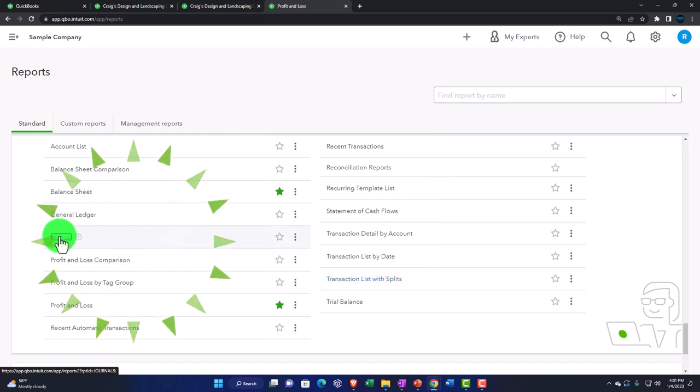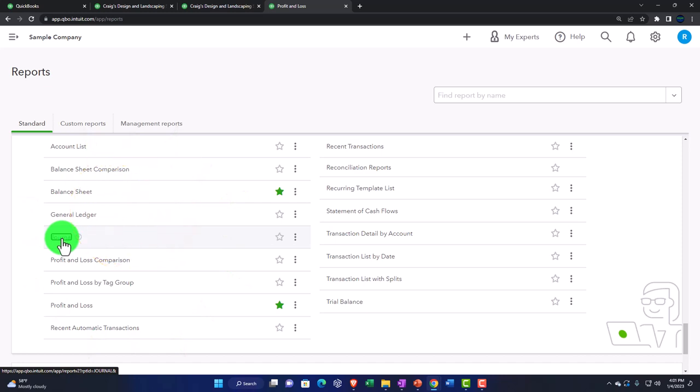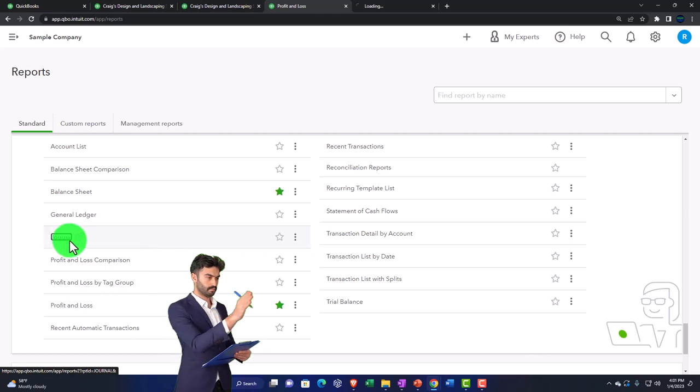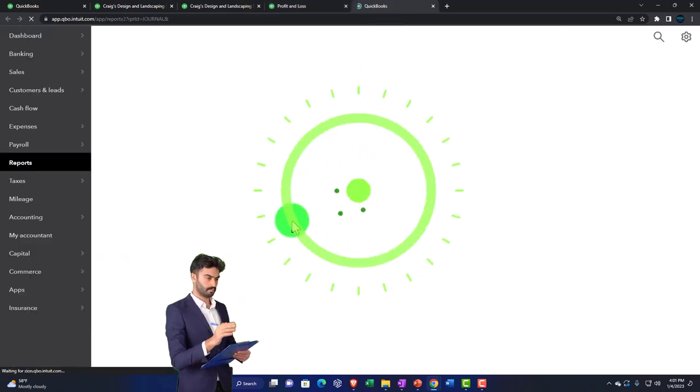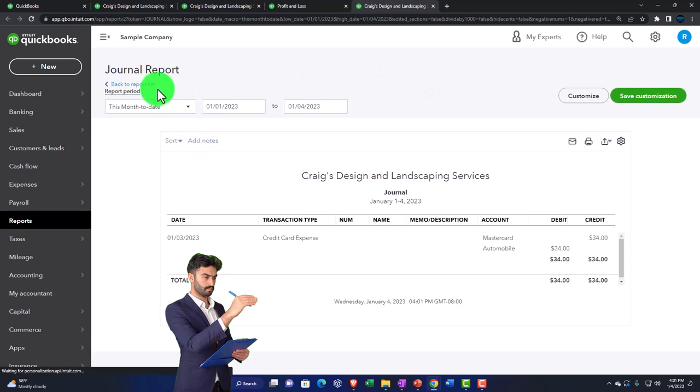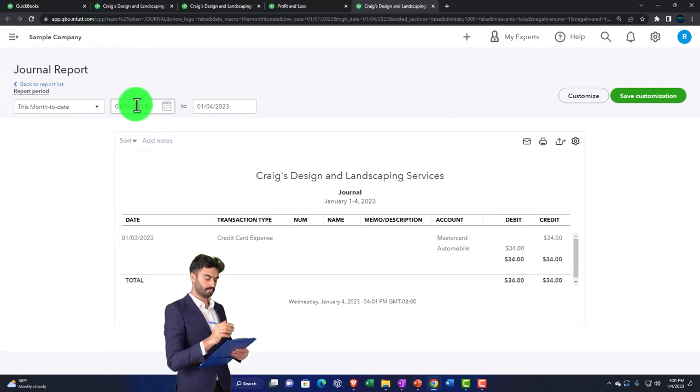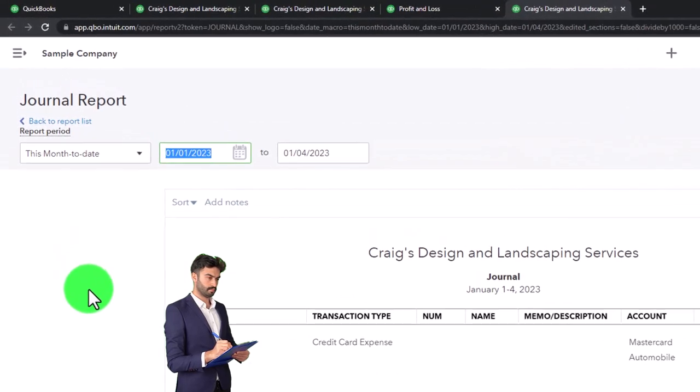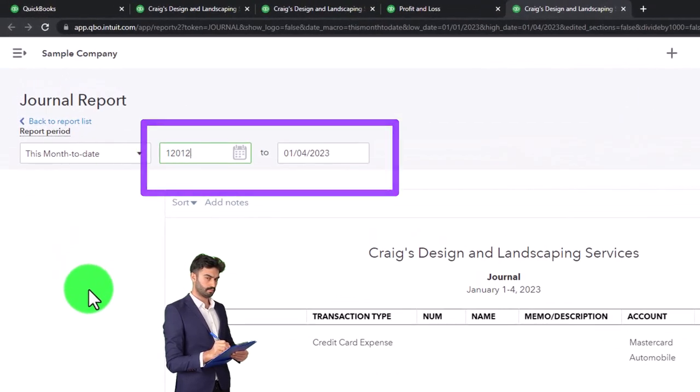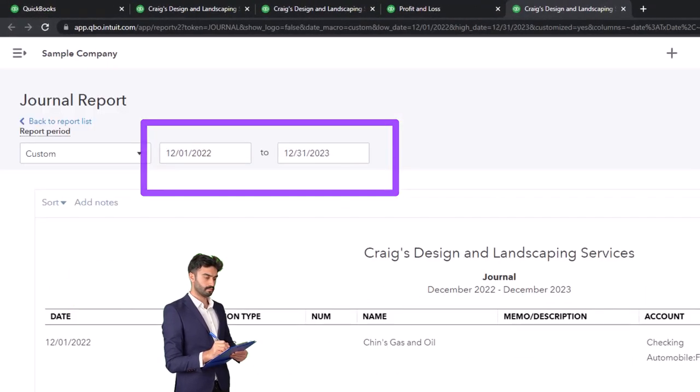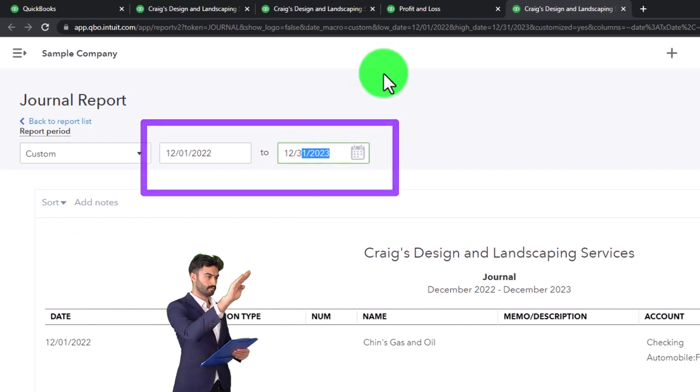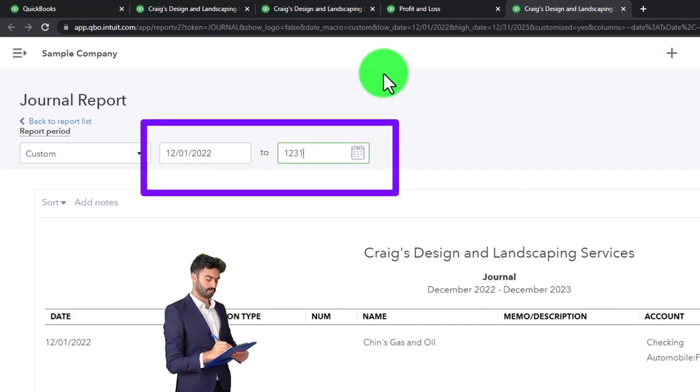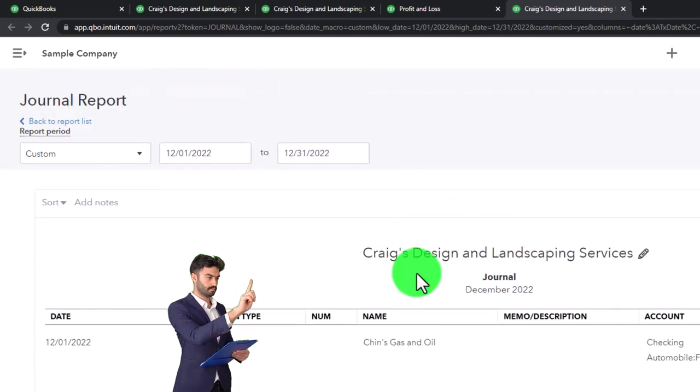So let's do some comparing and contrasting with these three reports because they're similar in nature. I'm going to right click and open the journal report in a new tab. And I'm going to try to give a quick recap again of how this thing works. So let's say that I just have the activity for December. So I'm going to go from 12-01-22 to 12-31-22. And so there we have it.